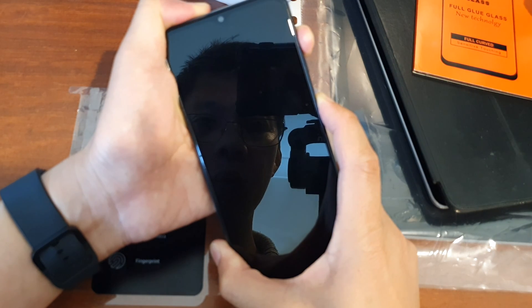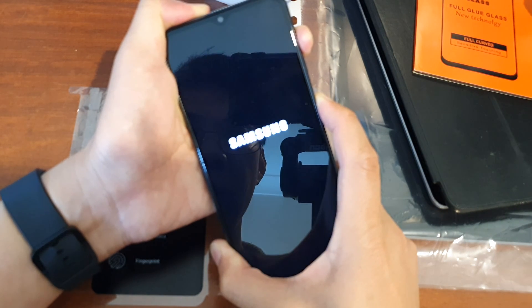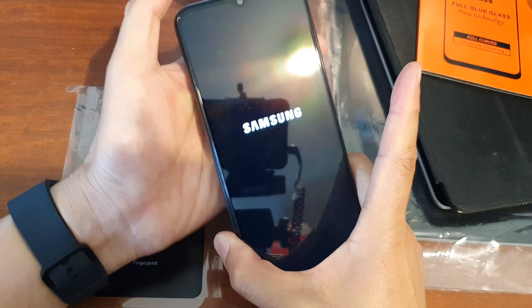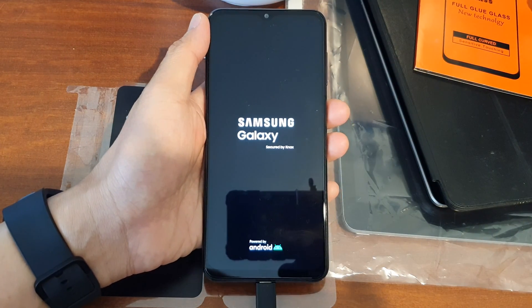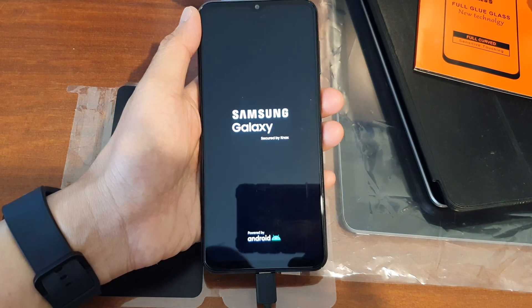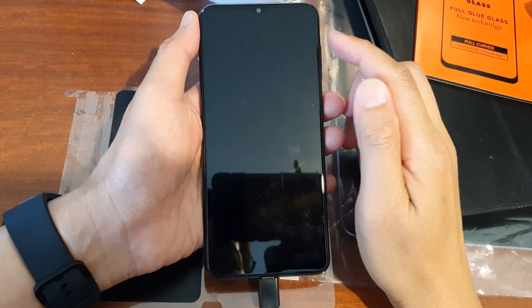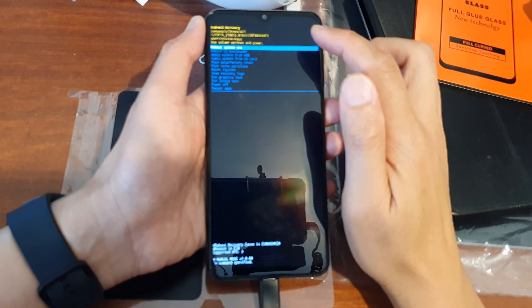Continue to hold. Once you see the logo appear, now let go of all the buttons. Shortly you will see the Android recovery menu.